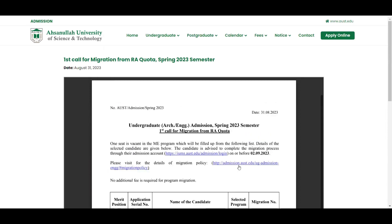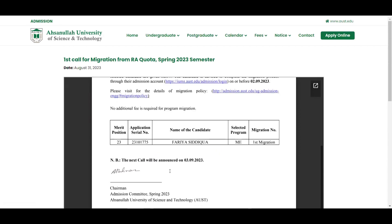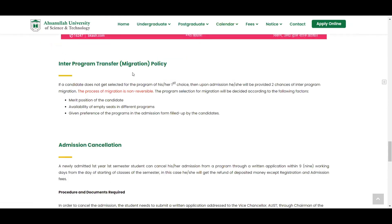Mechanical Engineering has been announced on September 3rd. If you have any questions about migration, there are some other questions as well. There is an inter-program transfer migration policy that has been written before. If you have any candidate with no choice selected, there is a chance to have inter-program migration. There is a red mark.